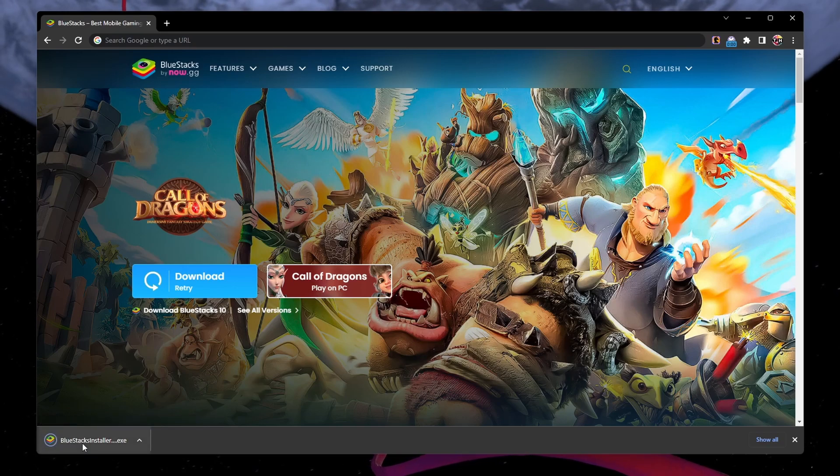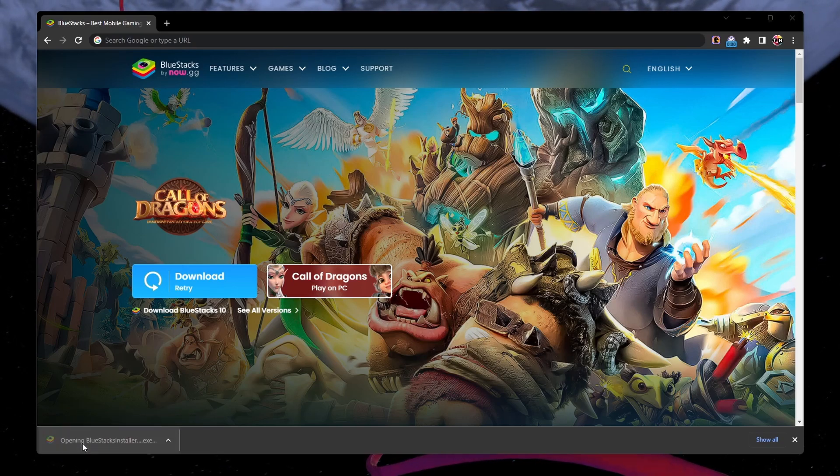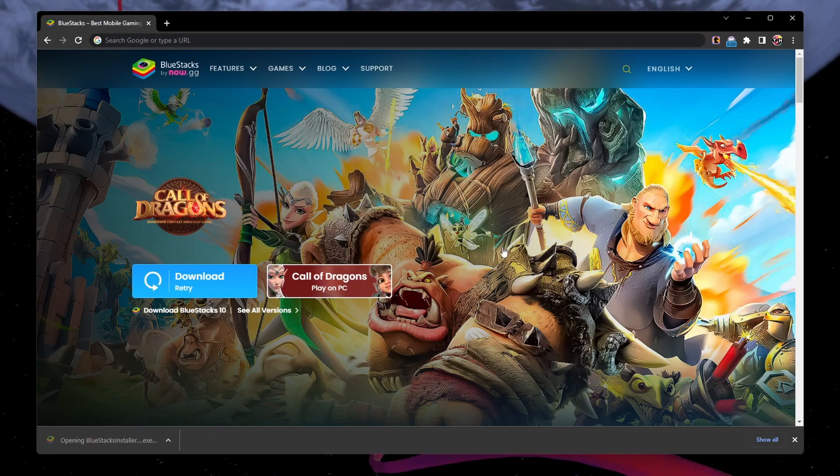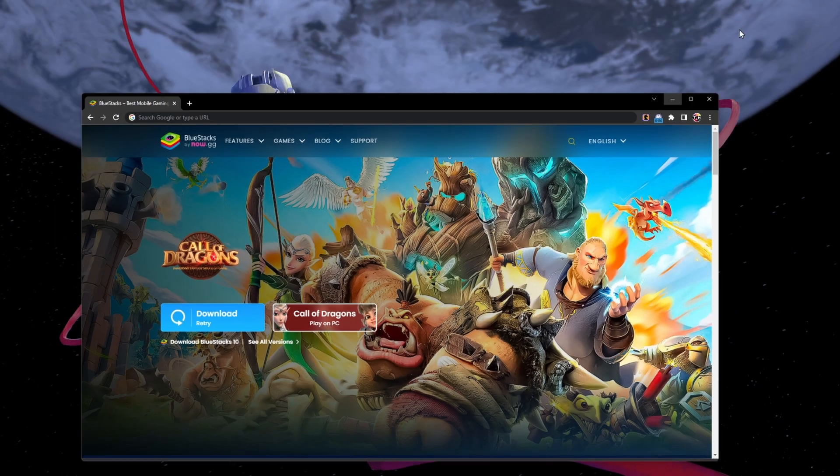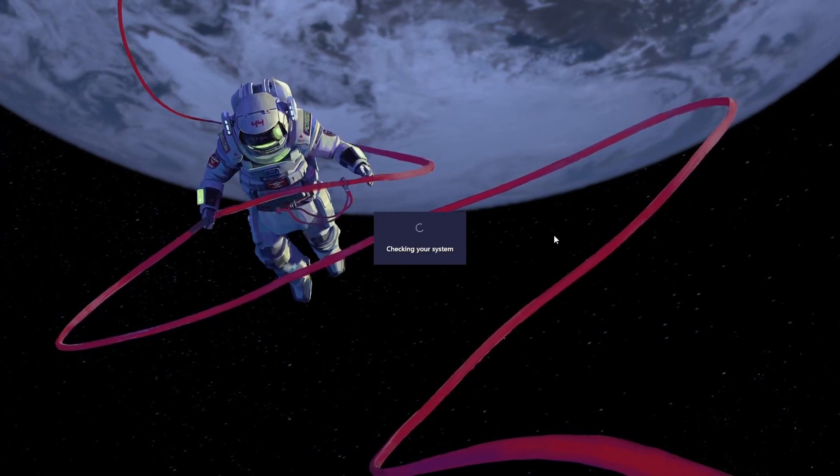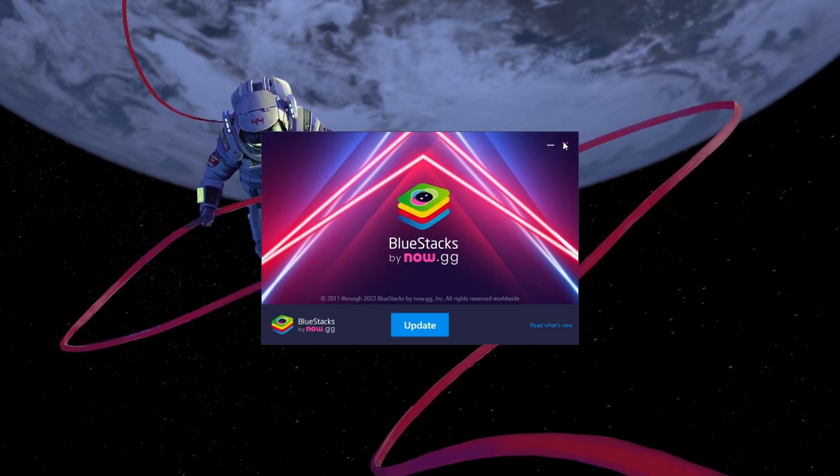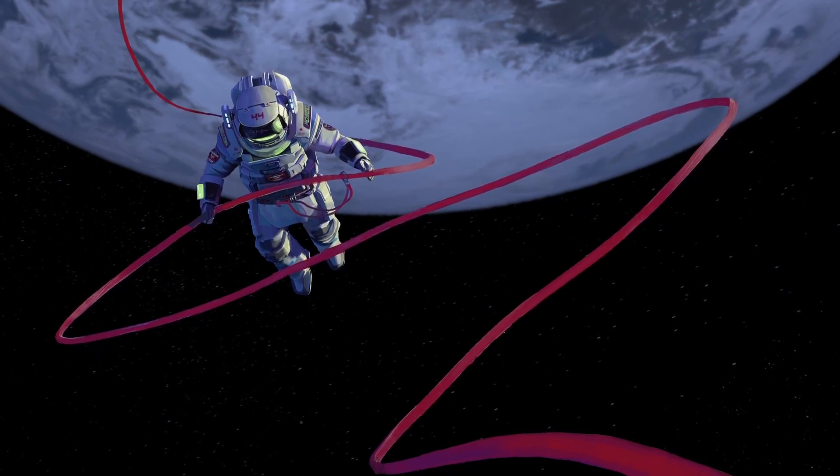This should take a second to complete and you can follow the install wizard to install the application to your system. After the installation is complete, BlueStacks should open up automatically.